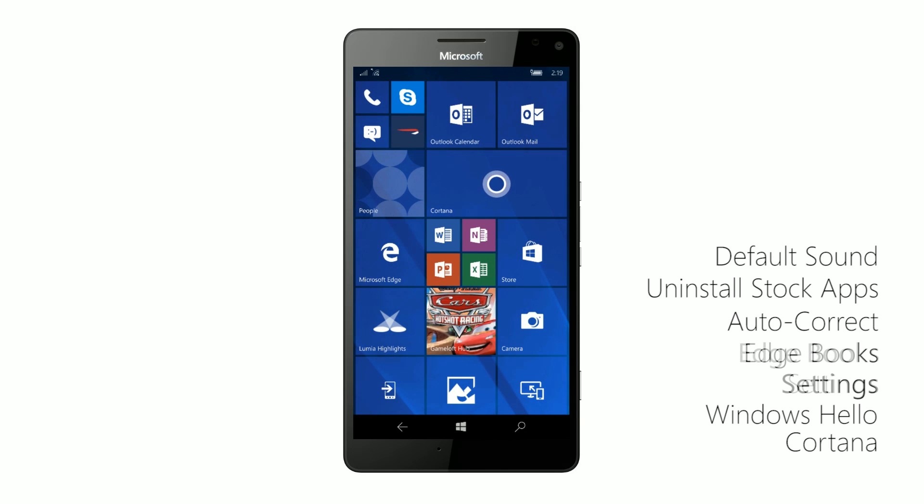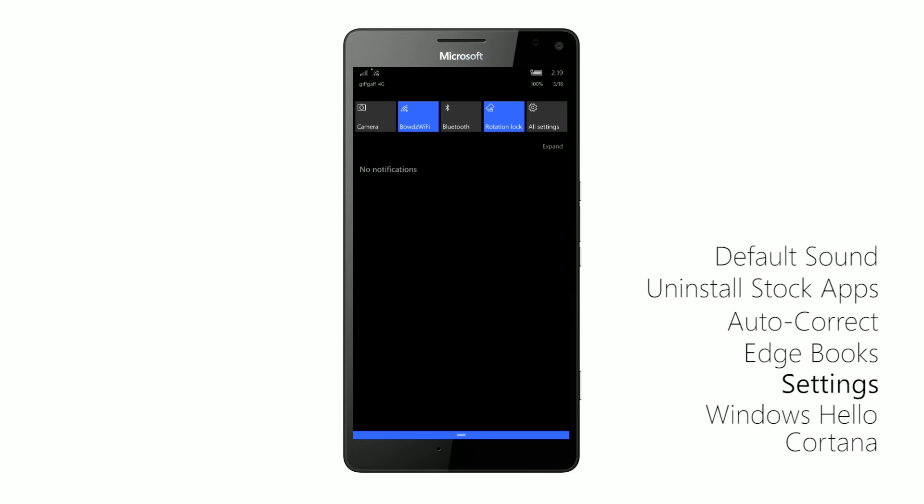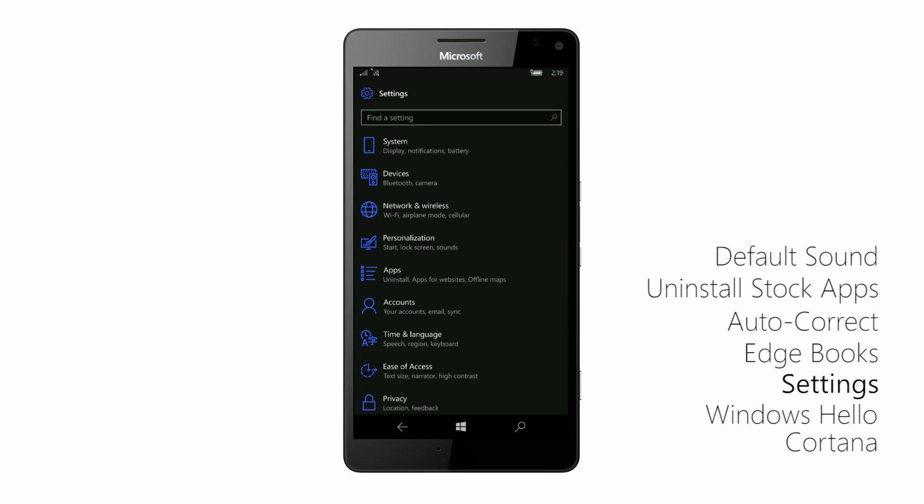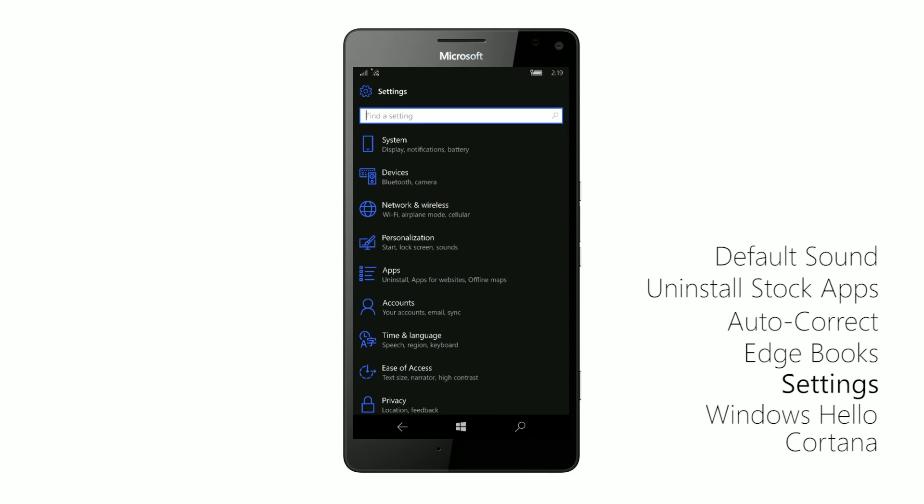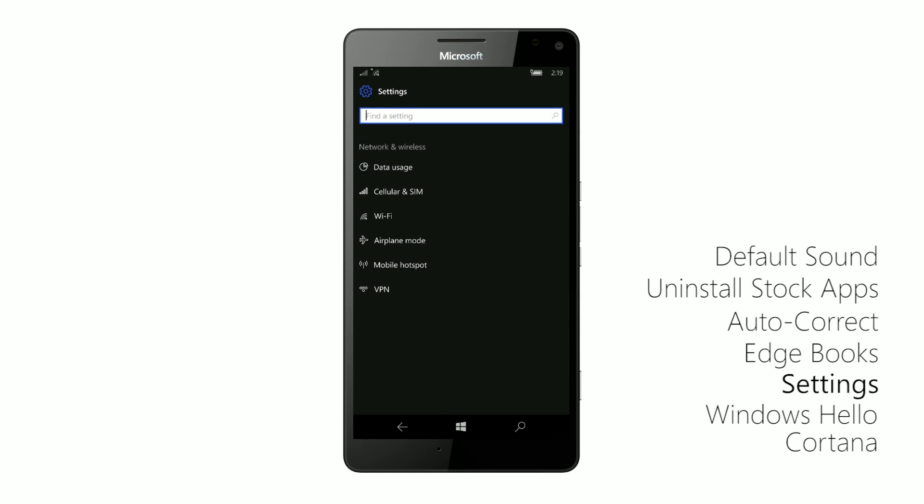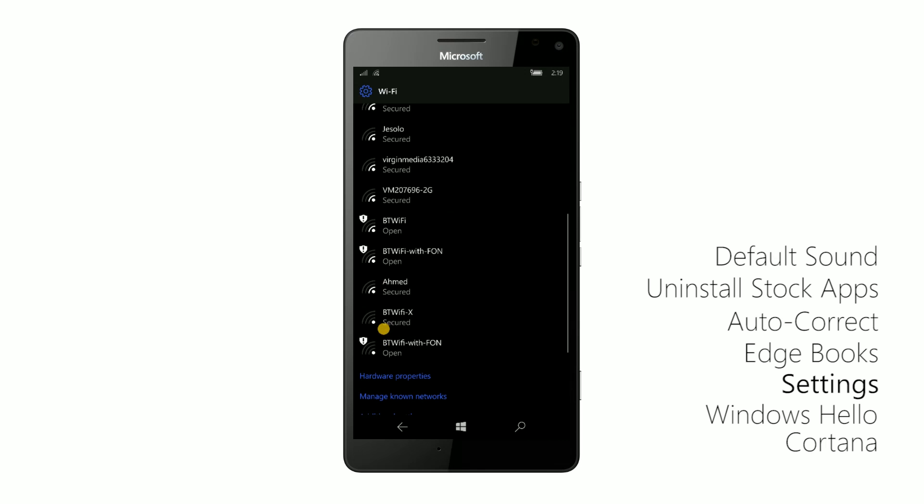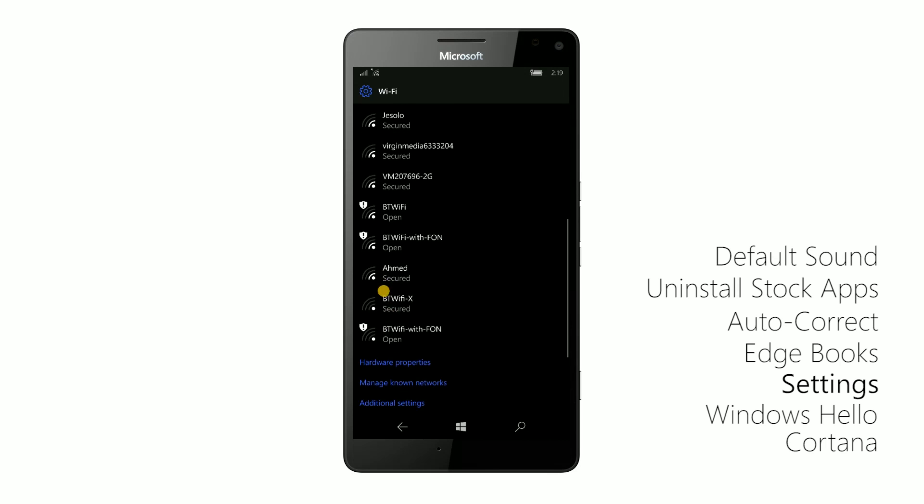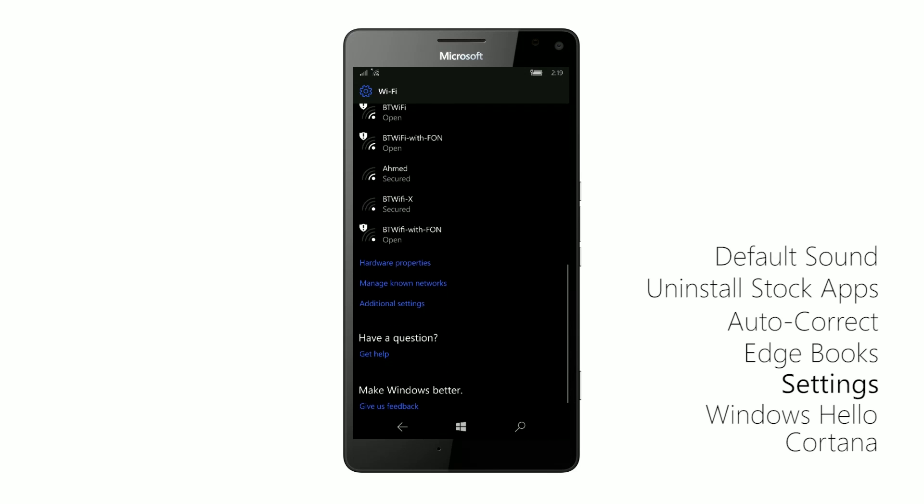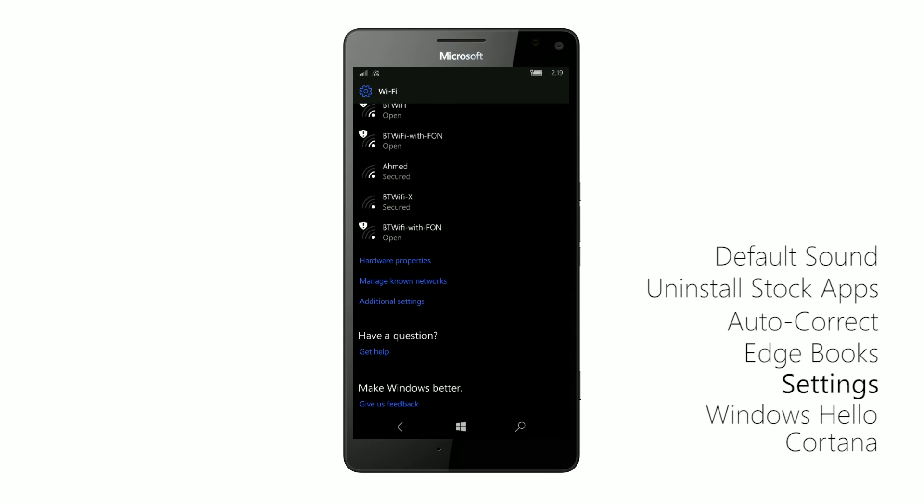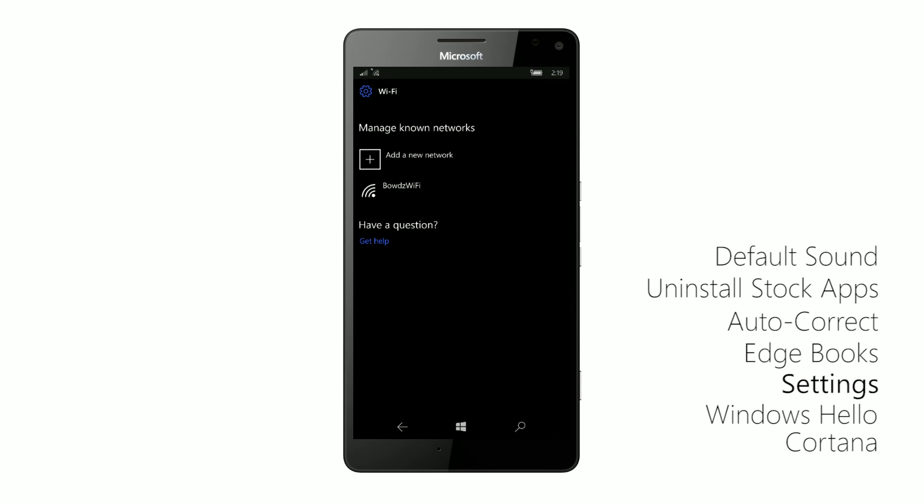So moving right along, the next noteworthy changes are with the settings app. The settings app has received a number of needed changes and improvements with the creators update. For example, the wifi area is now the same wifi experience you'll find on the desktop. You get the same design and the experience is basically the same as you would find on the desktop. So I can manage known networks down here.